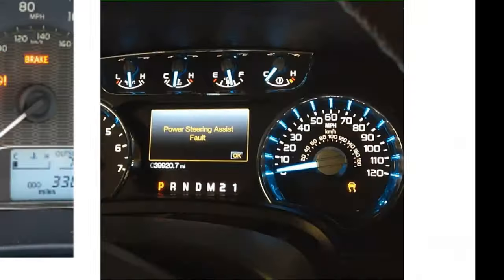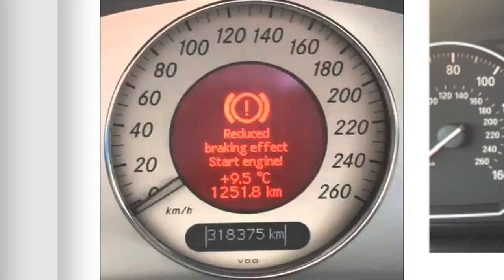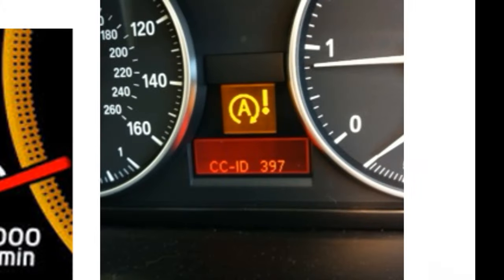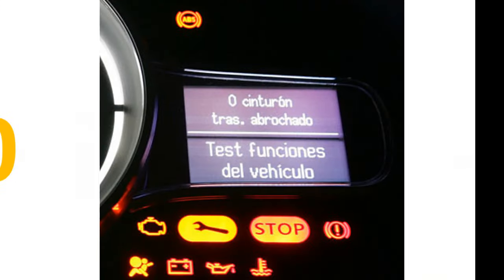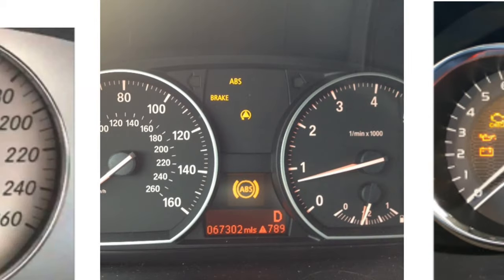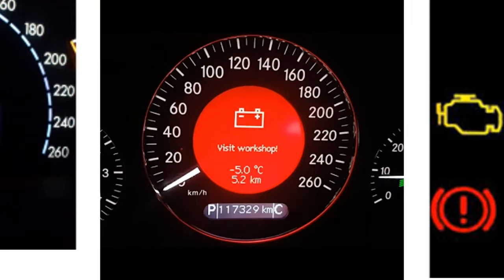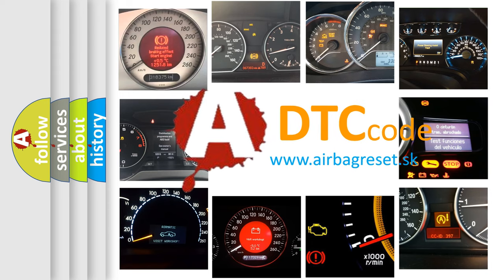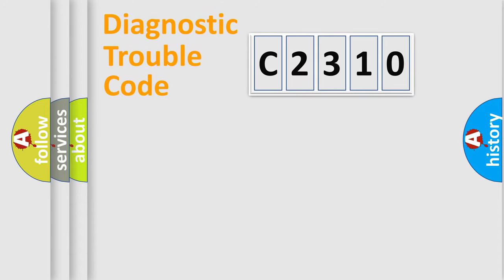Welcome to this video. Are you interested in why your vehicle diagnosis displays C2310? How is the error code interpreted by the vehicle? What does C2310 mean, or how to correct this fault?